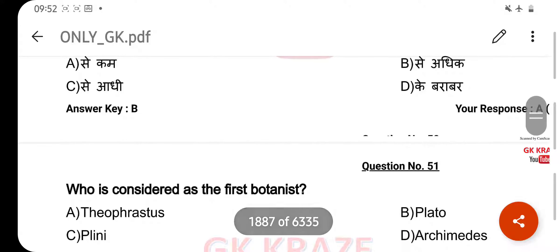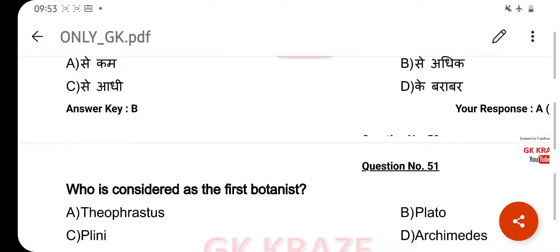Who is considered as the first botanist? Your right answer is Theophrastus, option A.